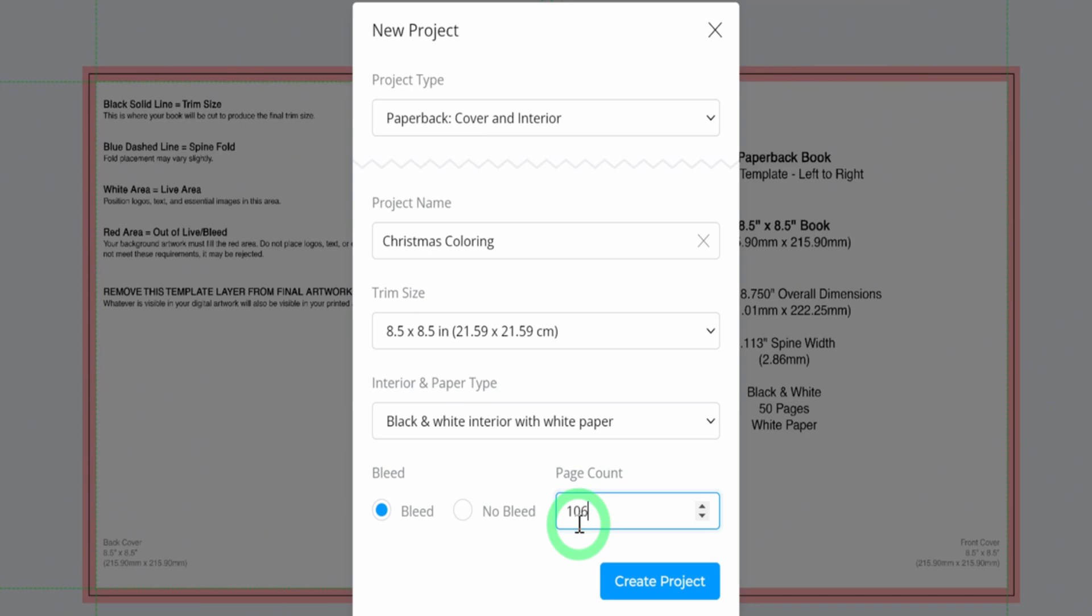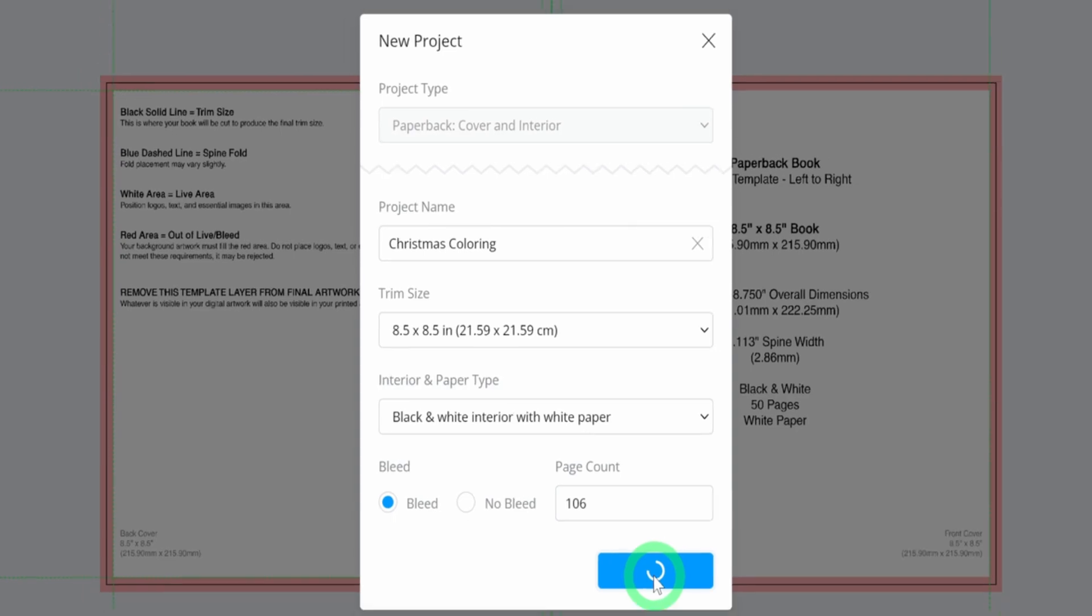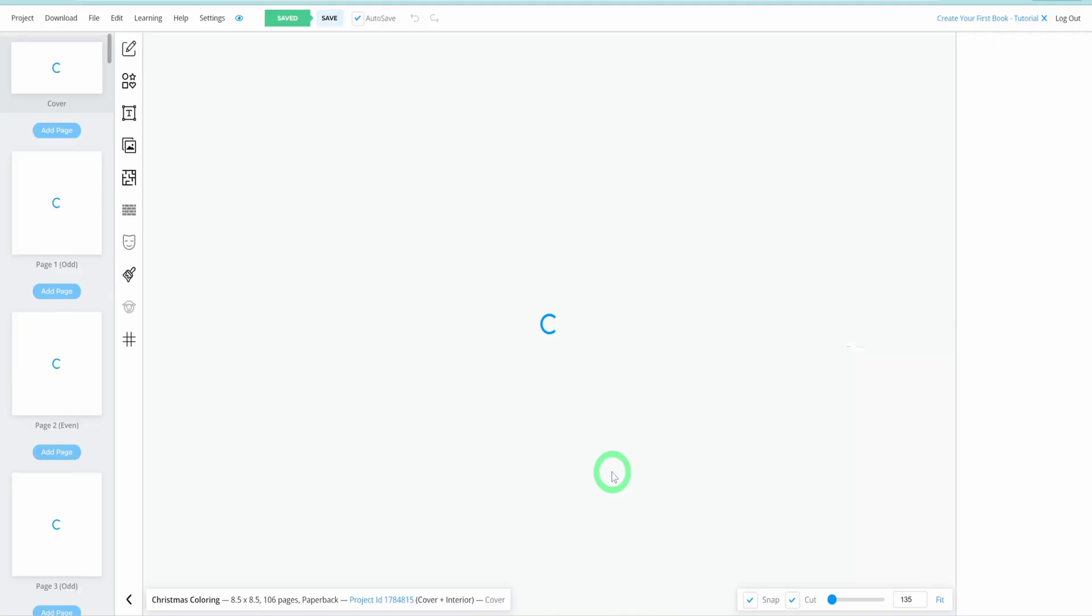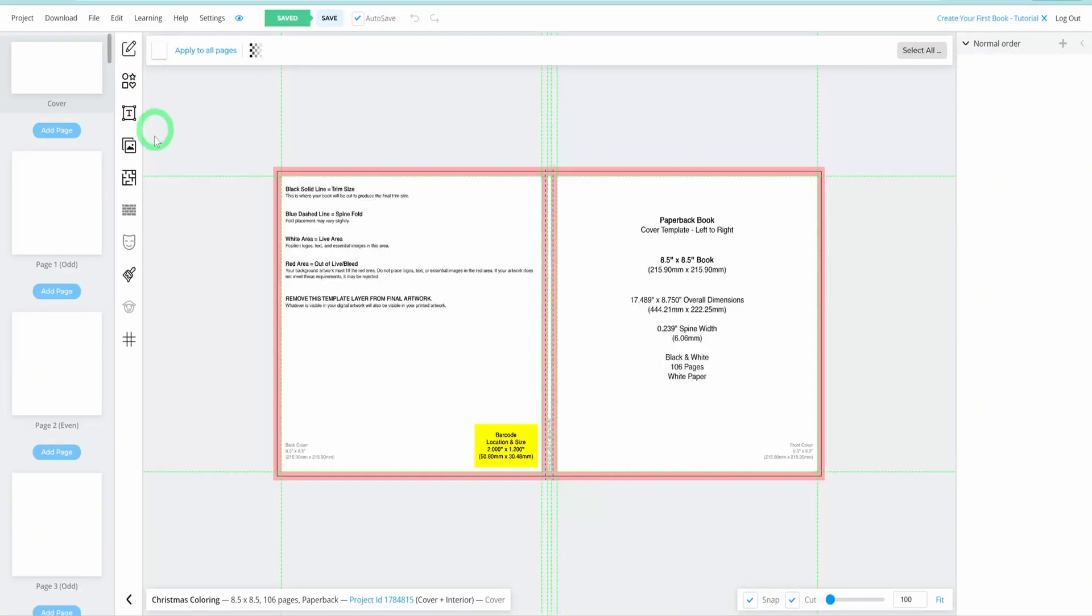Knowing your exact page number is crucial for generating an accurate template for your coloring book. Once everything is set, click on Create Project to proceed. Once your project page loads, let's explore the interface.